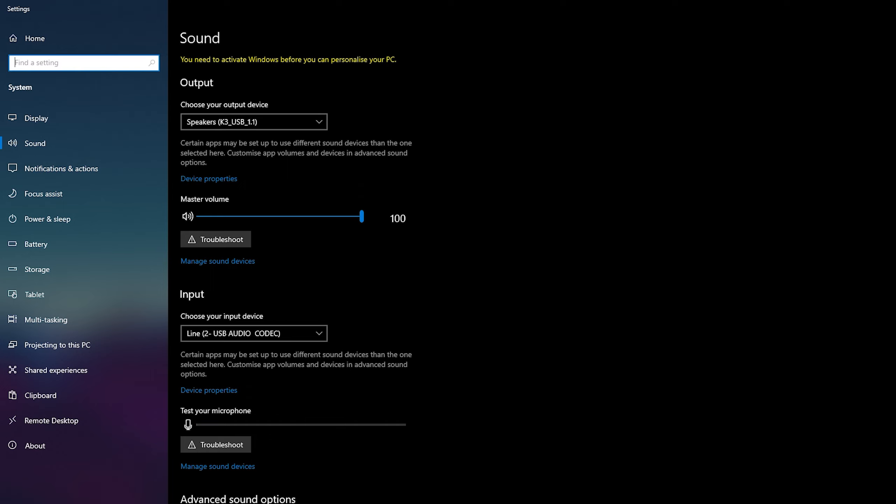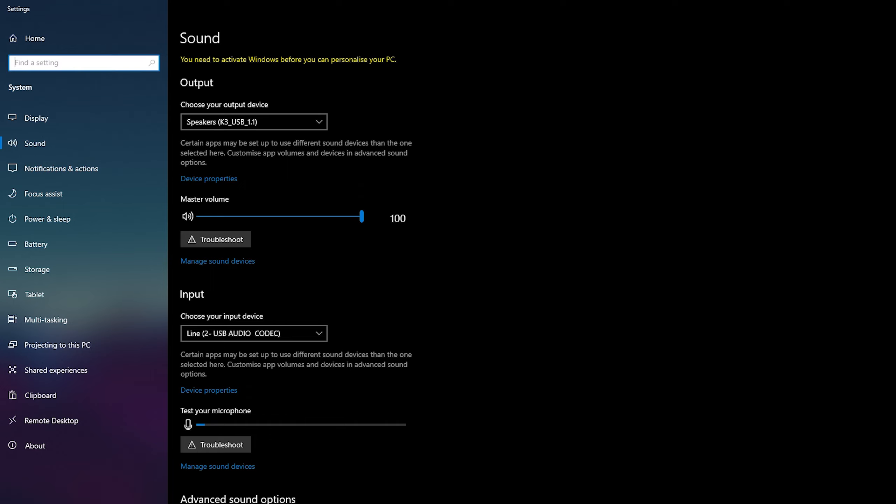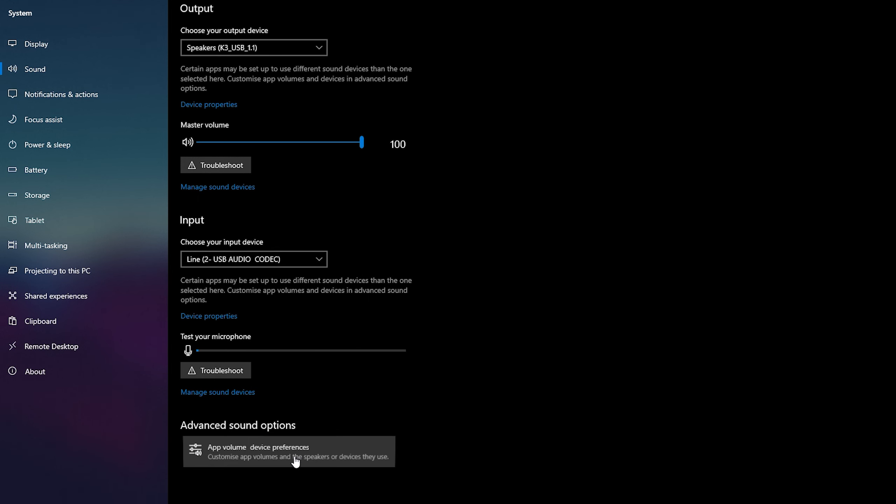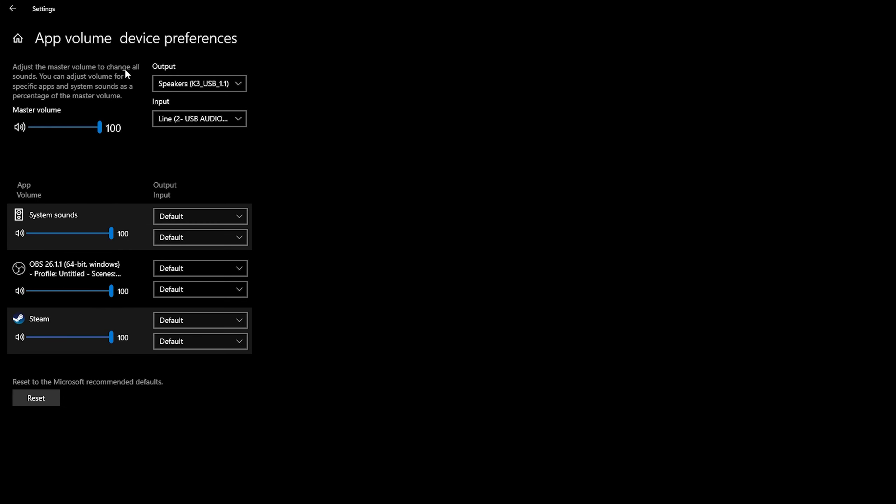Or we can also change it per app. So what we can do is come down here to the advanced sound controls and if we click on the app volume device preferences right here we can select this open. Here we can select different input devices for Windows as a whole and below this we will see each app individually.